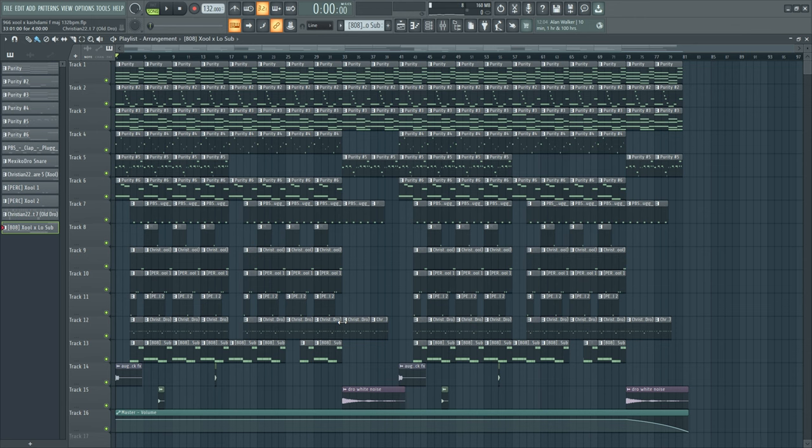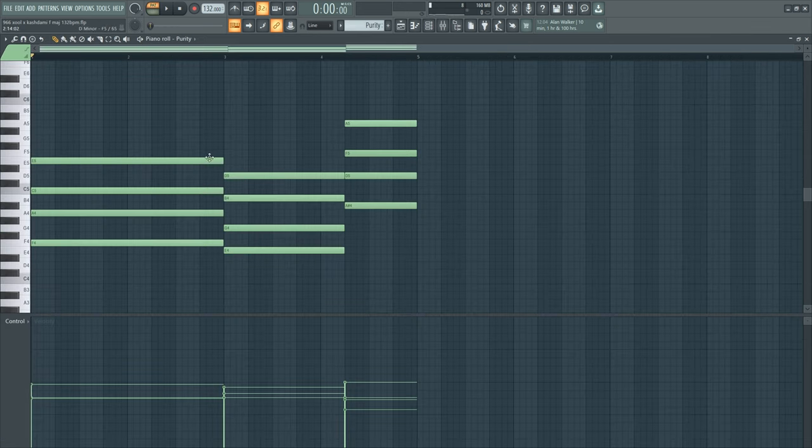What's good YouTube, today I'm gonna show you how you can make a Cash Dummy x Stupid Cool beat. You heard the beat in the beginning, you know the vibe. So let's get started in a piano roll.